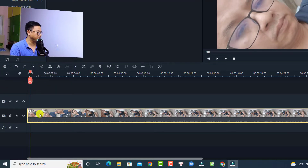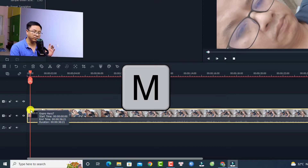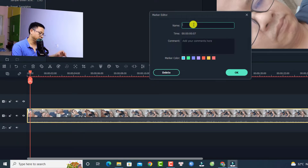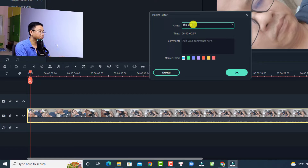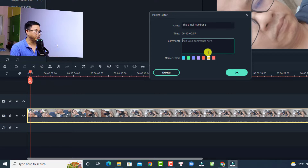To add a marker, select the video clip on the timeline and press M on your keyboard. That creates a marker. You can double-click the marker to edit it — for example, you can name it 'b-roll number one' or something like that. You can also add a description to the marker.